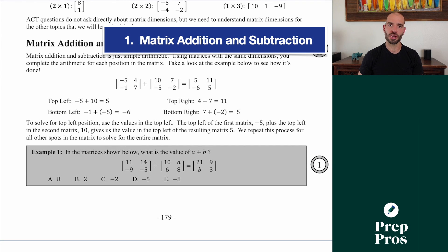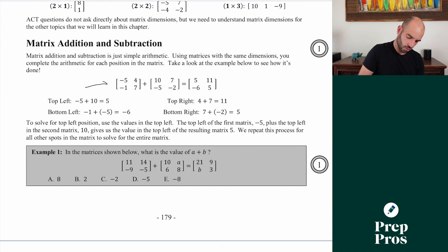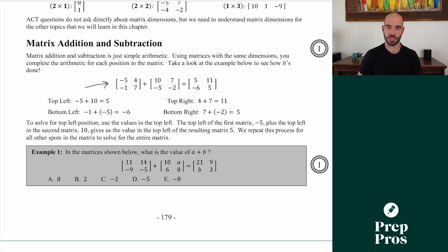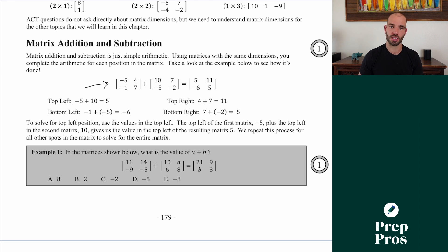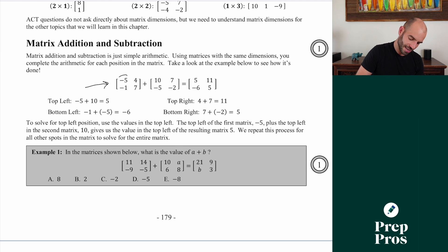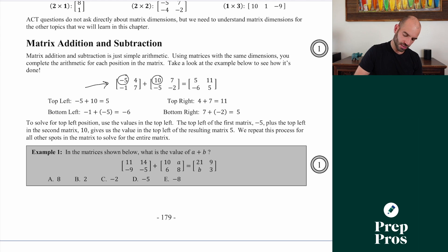The first topic we're going to learn is matrix addition and subtraction. Even if you've never learned matrices before, this is actually a super easy topic. All we need to do is basic arithmetic — just stay in the same place. So if I'm doing negative 5 plus 10, top left stays top left: negative 5 plus 10 is 5.